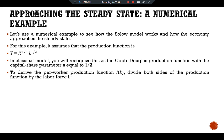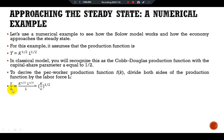To derive the per-worker production function f(k), divide both sides of the production function by the labor force L. We get Y/L = K^(1/2) * L^(1/2) / L, which with some derivation gives us (K/L)^(1/2).